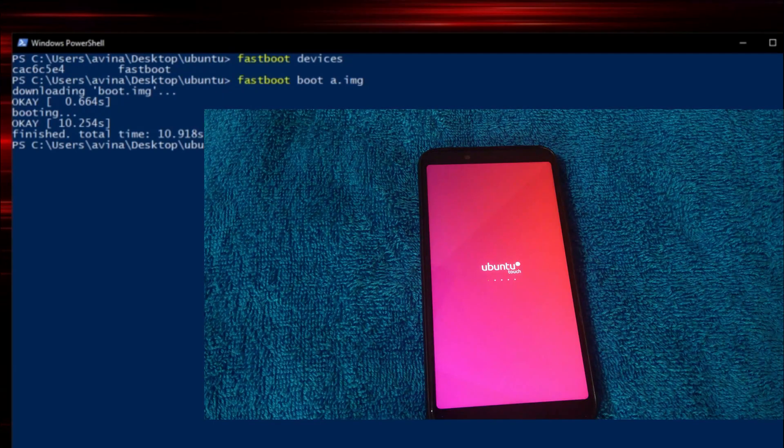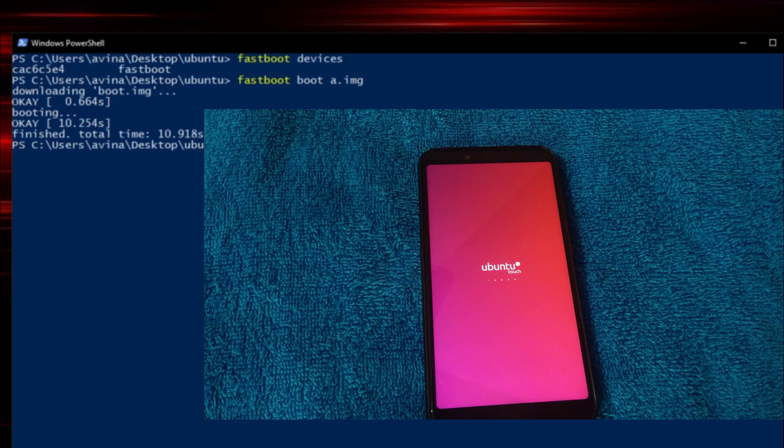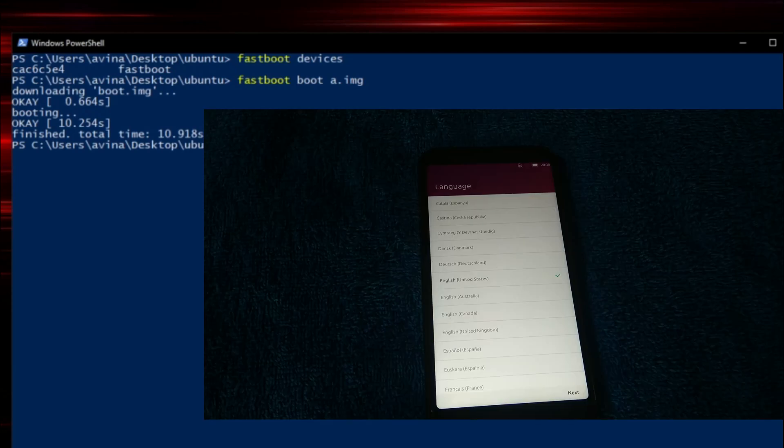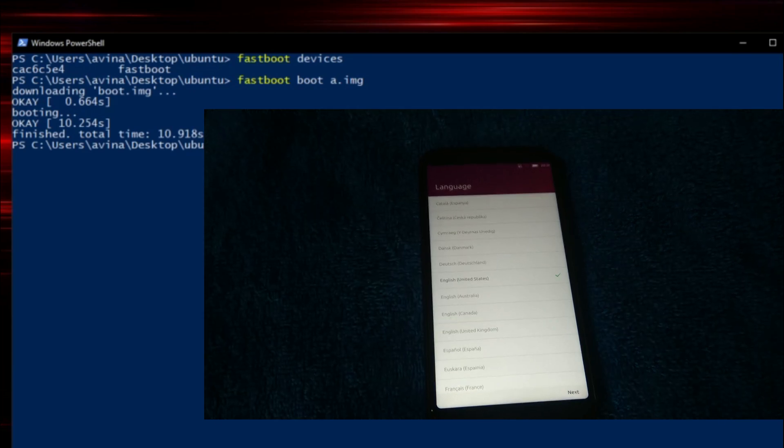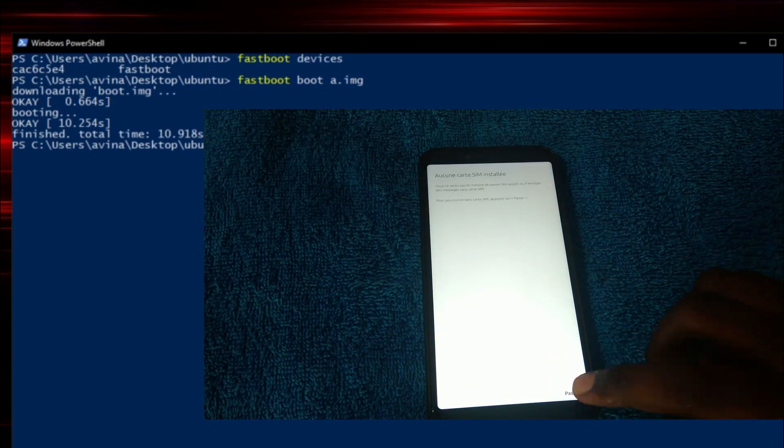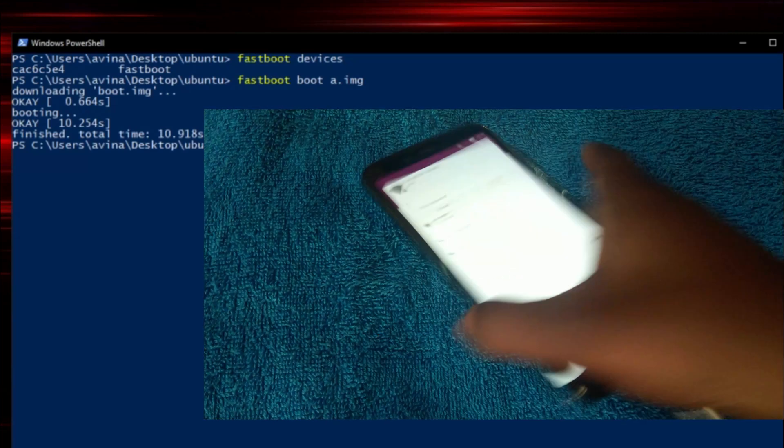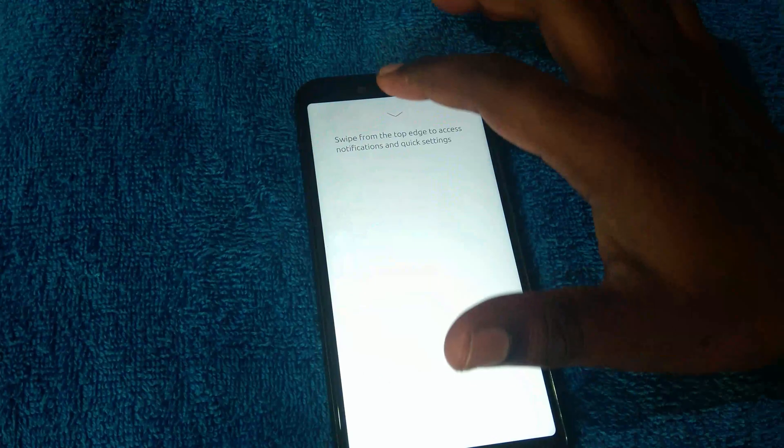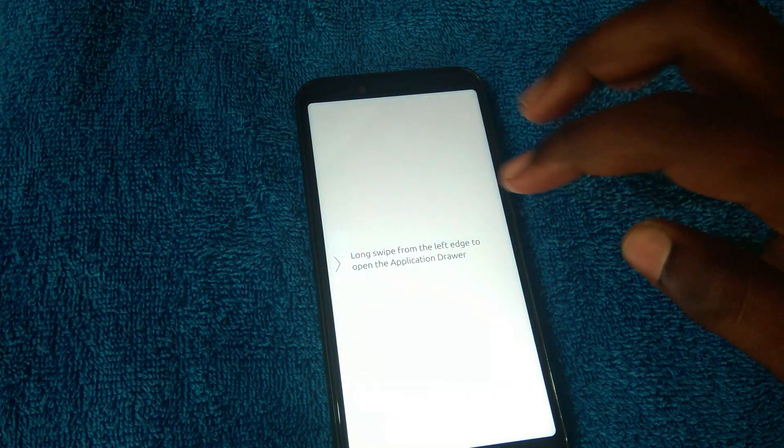Now, you can see here, our phone successfully booted into Ubuntu Touch OS. Let me finish this setup quickly so that we can review this OS on our Mi A2. Well, the setup is completely done.